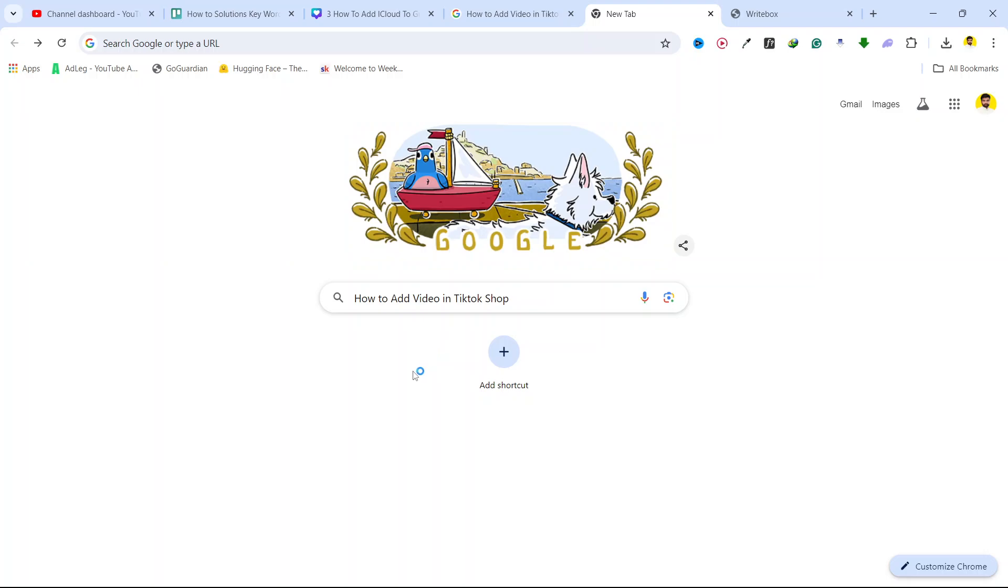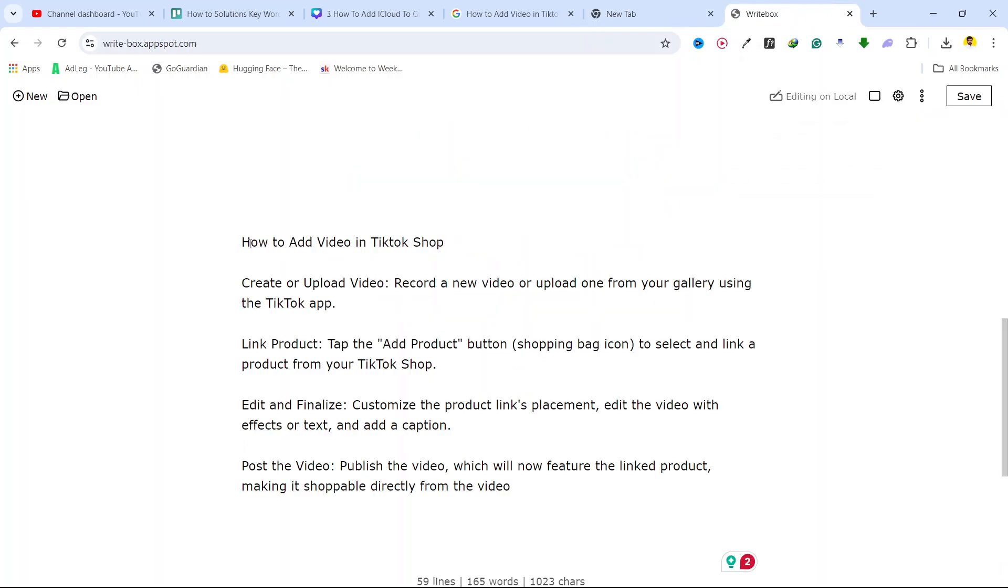Hi guys, in today's video I'm going to show you how you can add video in TikTok shop. The first step you need to do is to create or upload a video. You need to record a new video or upload one from your gallery using the TikTok app.